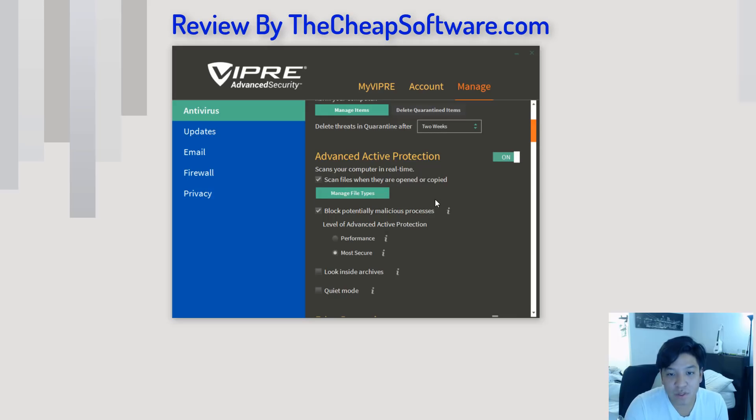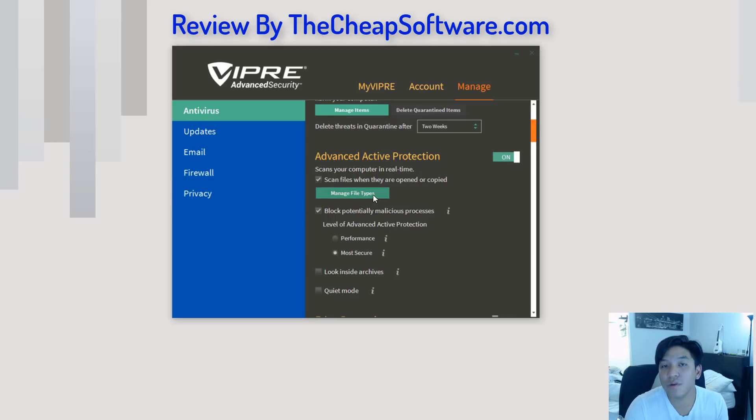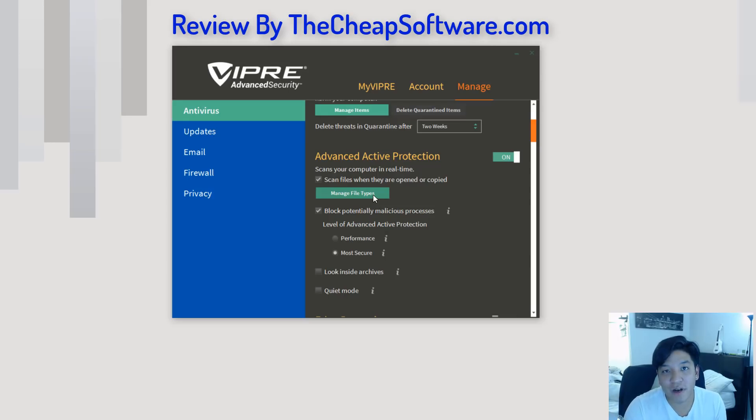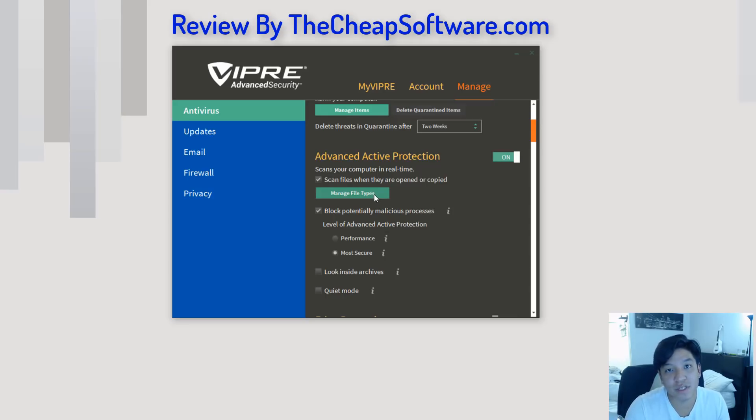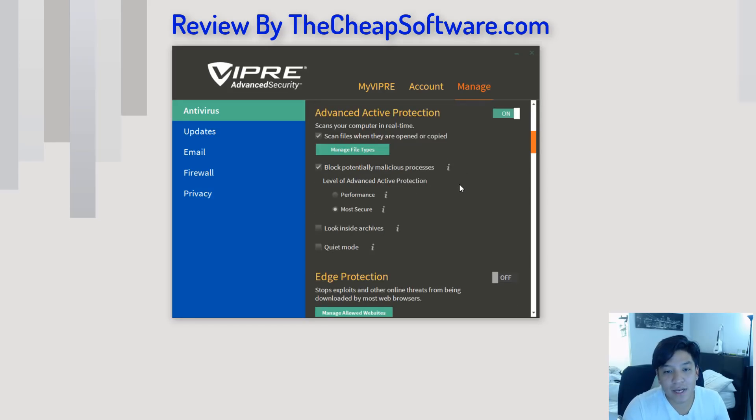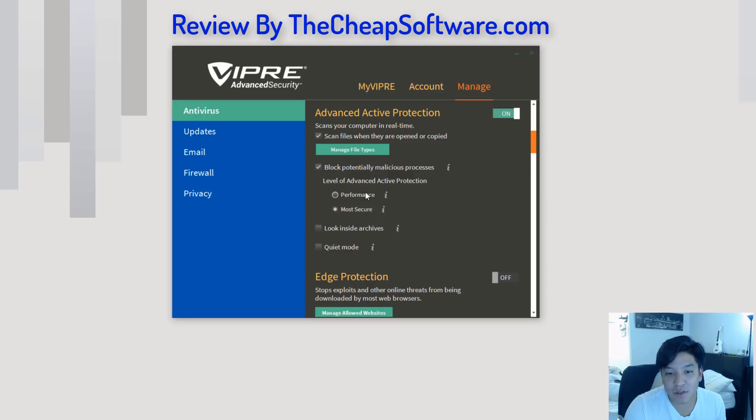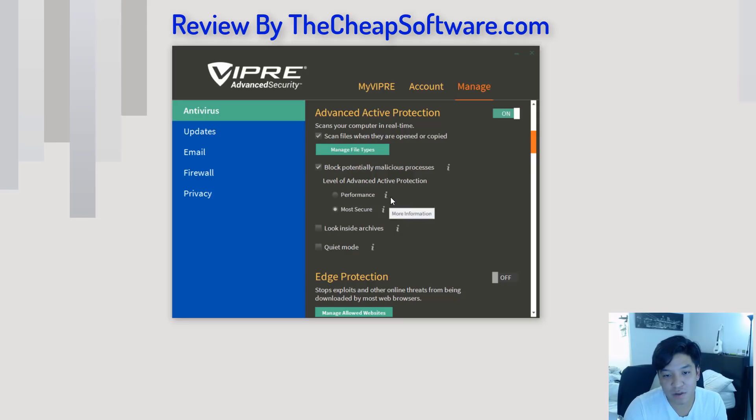Advanced active protection will scan your computer in real time. So, when they're opened or copied, that's a really great feature. This means that if you're opening a file that may be a potential threat, or if you have something on your computer that's an active threat, it's going to go ahead and detect that rather than just when you scan every week or what have you. And it can also block malicious processes that run in the background, and you can determine whether or not that is most secure or performance-based.